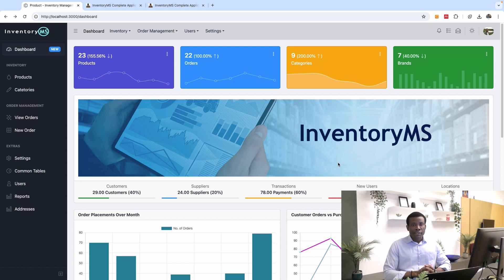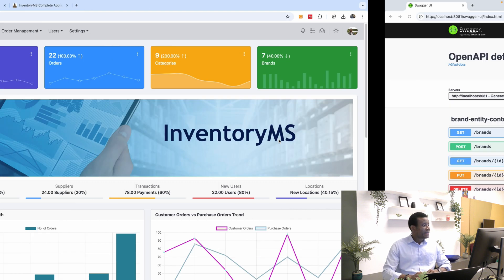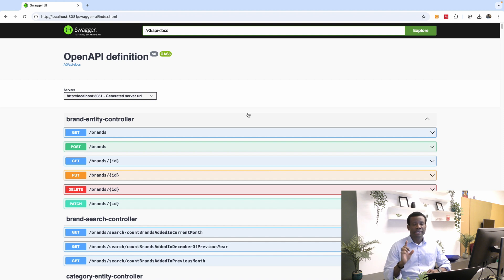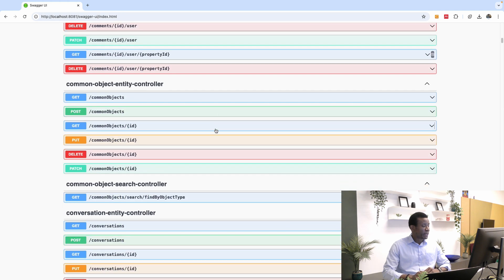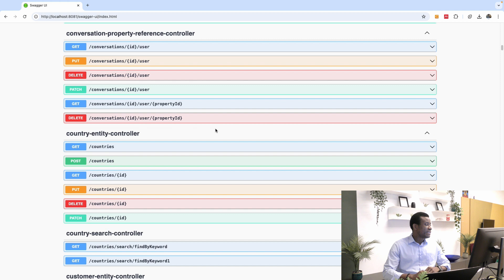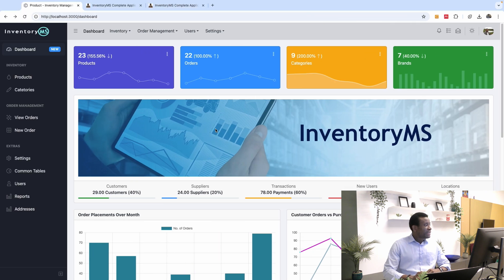Finally, we have our Inventory Management System ready. I'm ready to take you through the process of developing this system. This is the React UI, and this is the Spring Boot API. This is the API documentation for this Inventory Management System, with all the objects well defined. And this is the UI built in React.